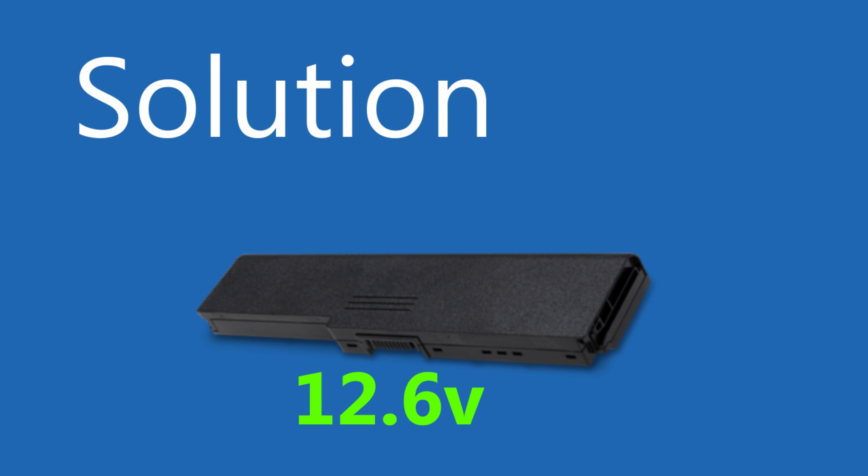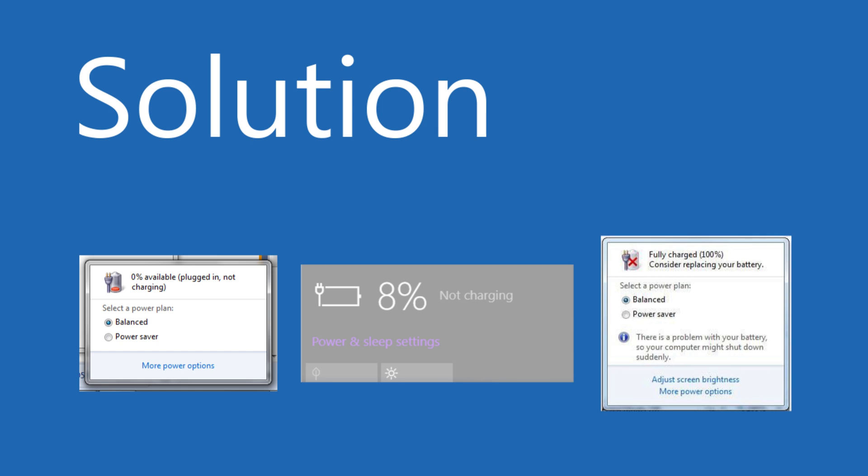Solution two: If still getting the error, then the reason is power capacity. First check the battery in notification area. Is the battery charging or not charging? If not, then battery is faulty.